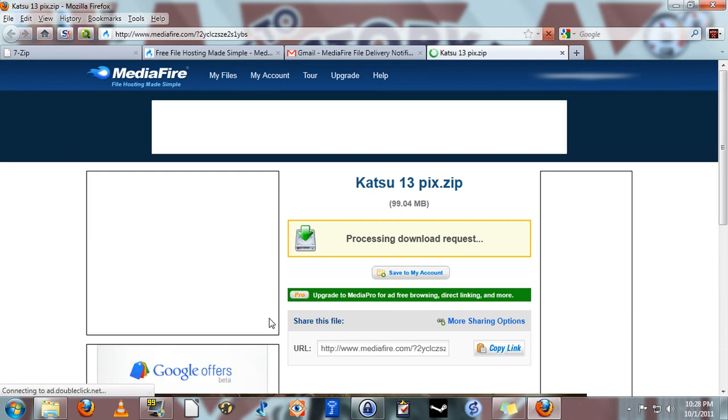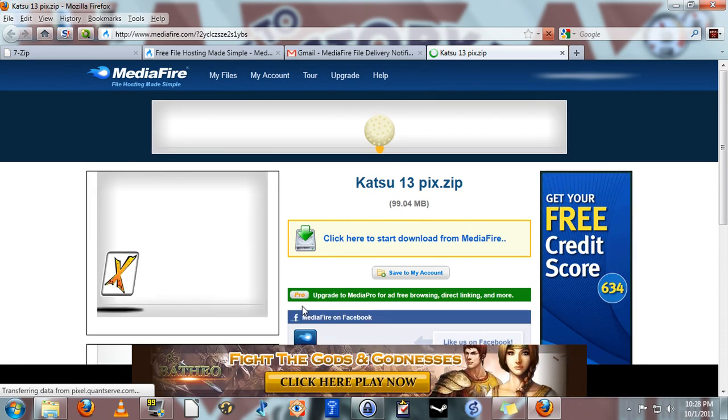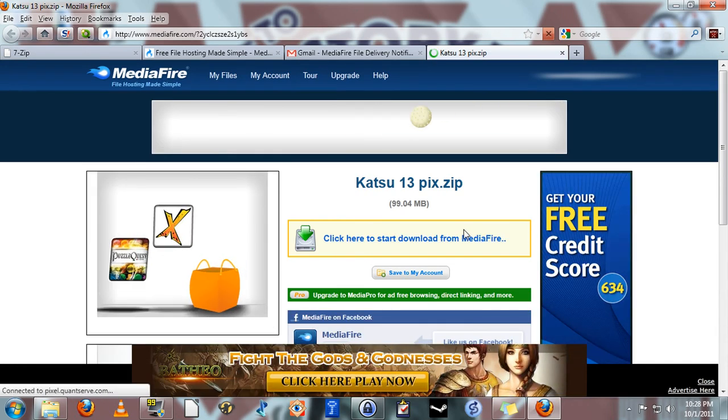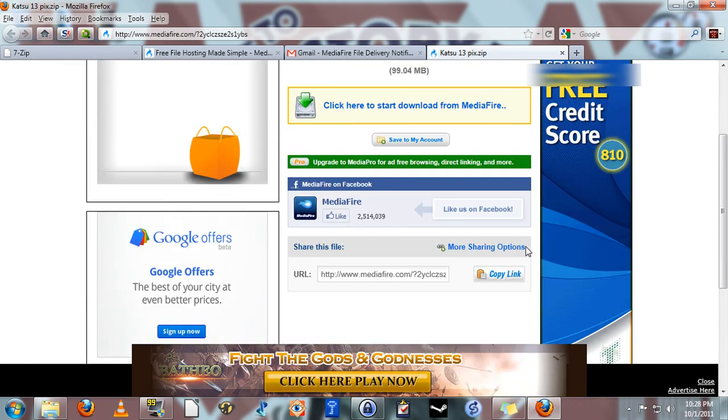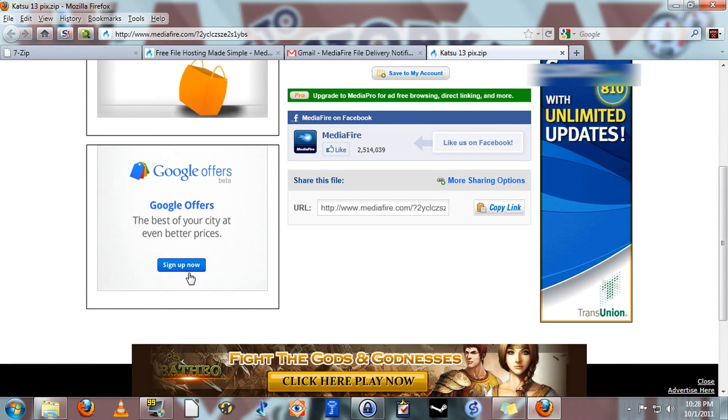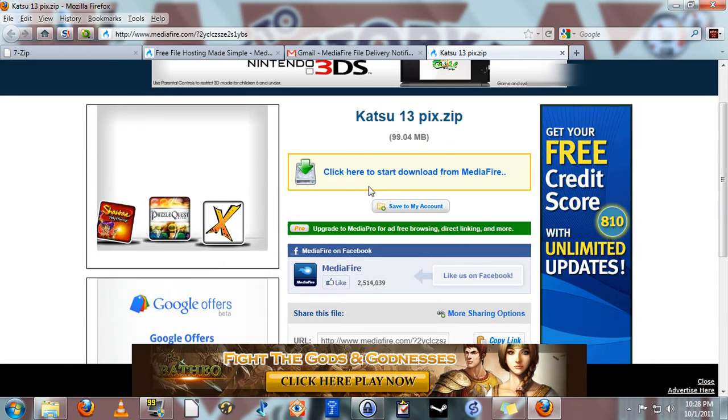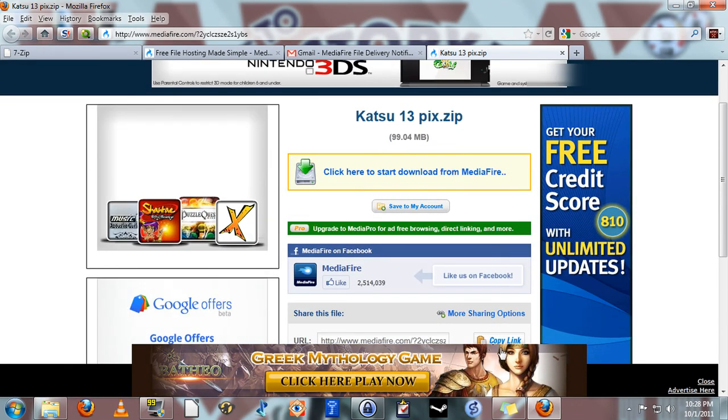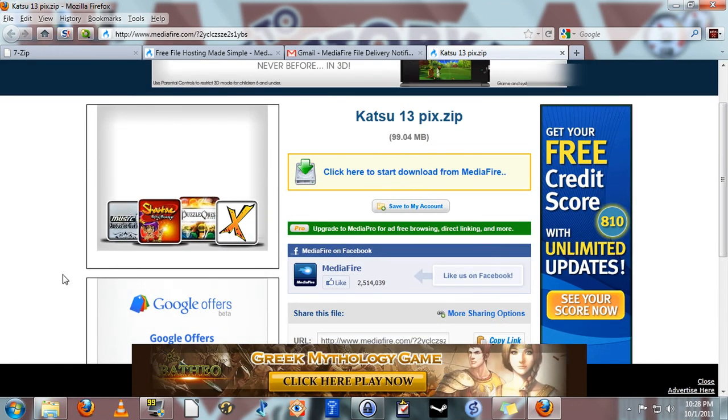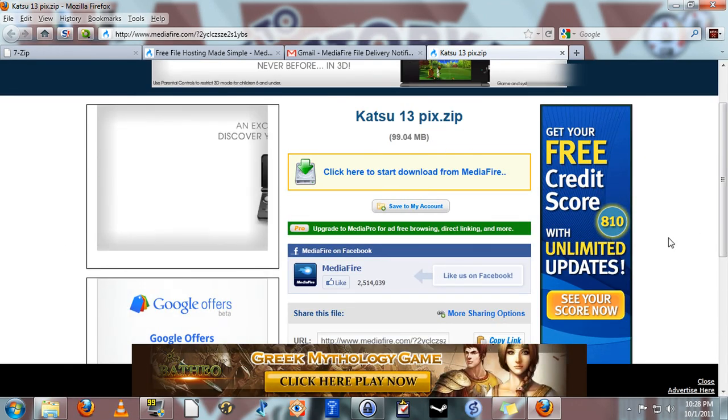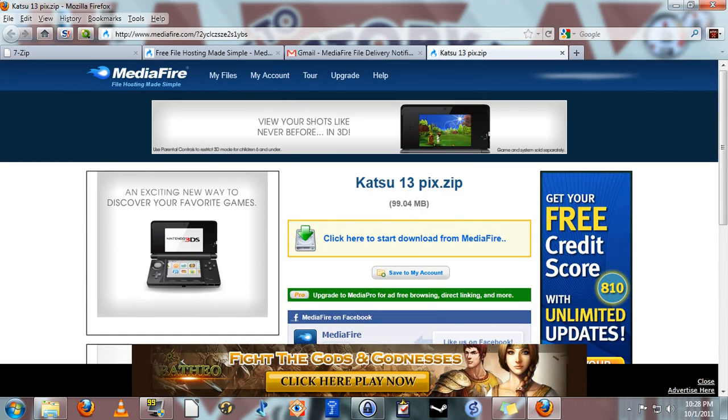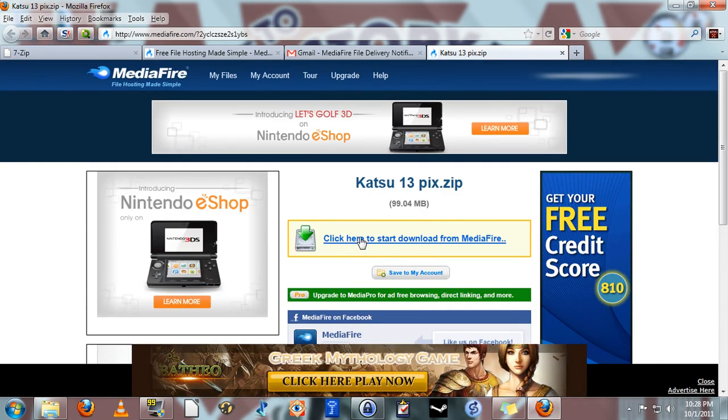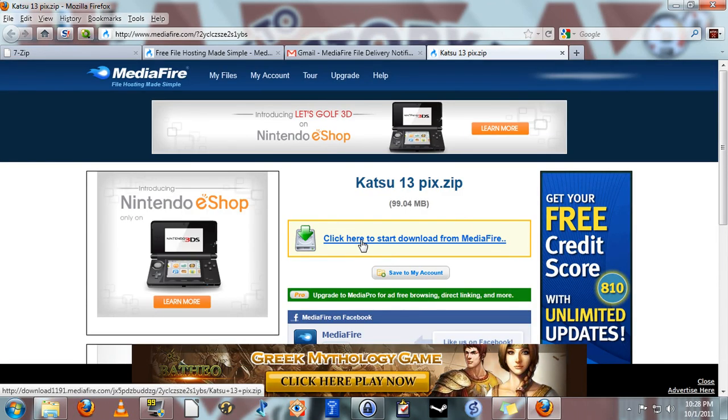I mentioned the advertising that would pop up and well here it is. But as you can see it's nothing that really gets in the way. It's nothing bothersome or offensive. Simply click here to start download as it says.